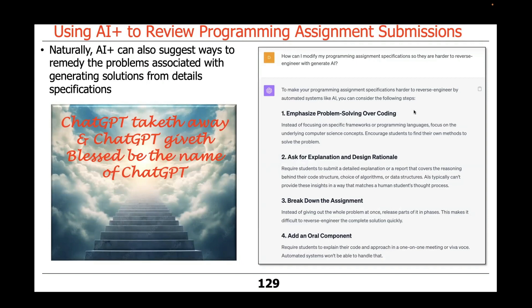I asked ChatGPT — after giving it my spec — how I could do this in a way harder for it to reverse engineer. It came back with several suggestions: emphasize problem solving over coding, ask for explanations and design rationale, break the assignment up into parts, and add an oral component where students get up in front of the class to explain their solutions, making it harder for them to just fake it.